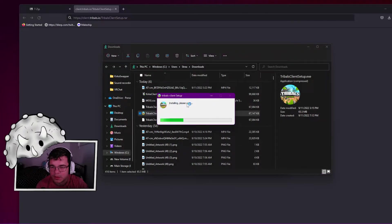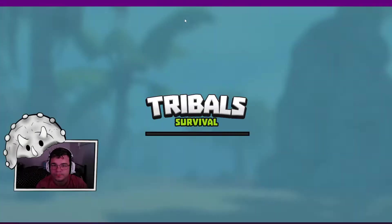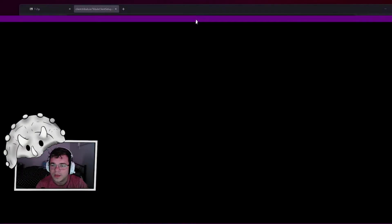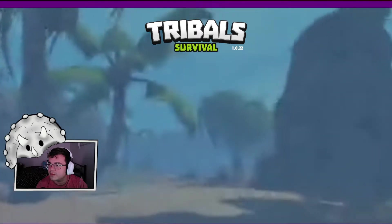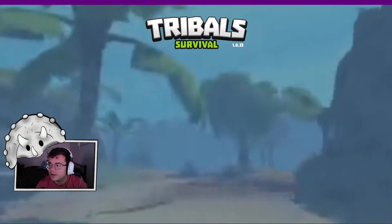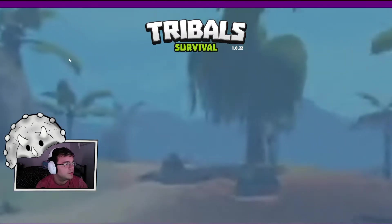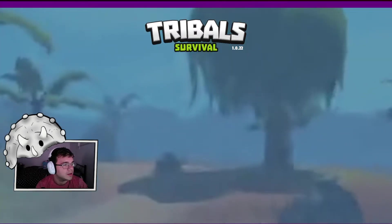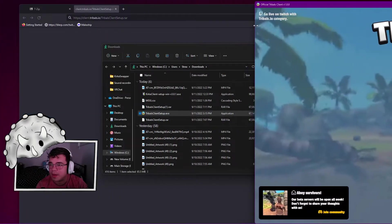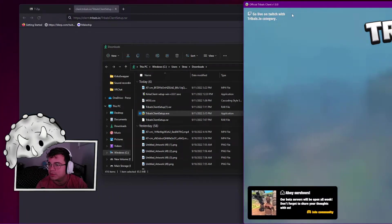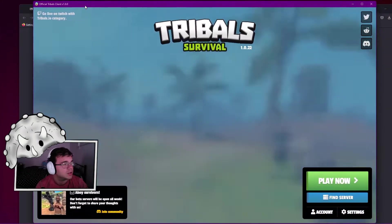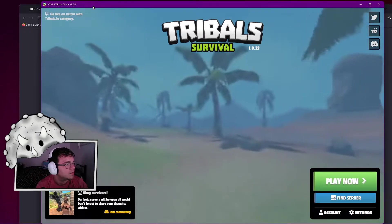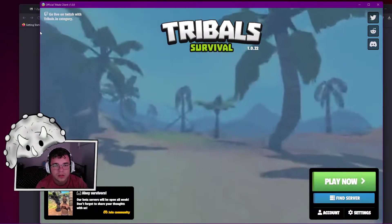Installing, please wait. And there we go, we have the lovely Tribals client. For me, my screen is absolutely huge so I have to adjust that, but for you it'll be normal size.